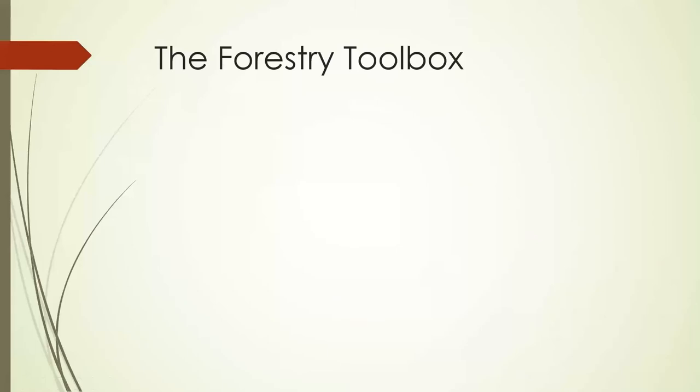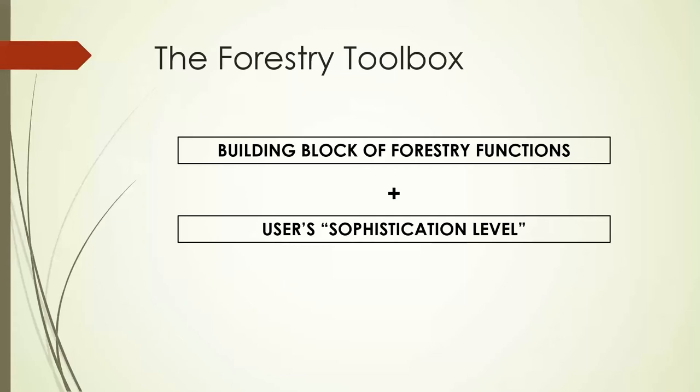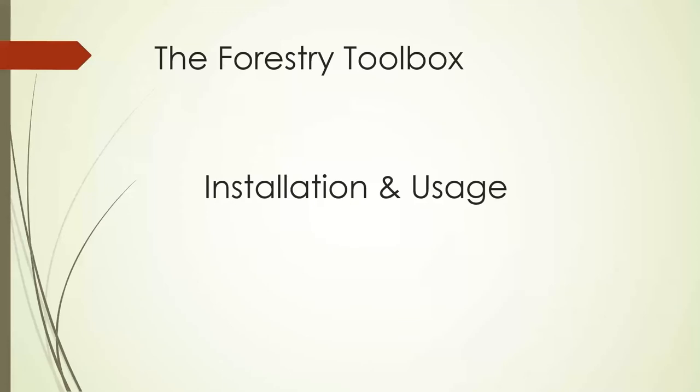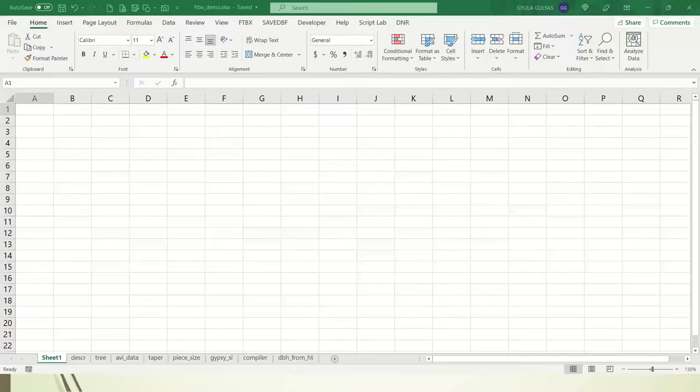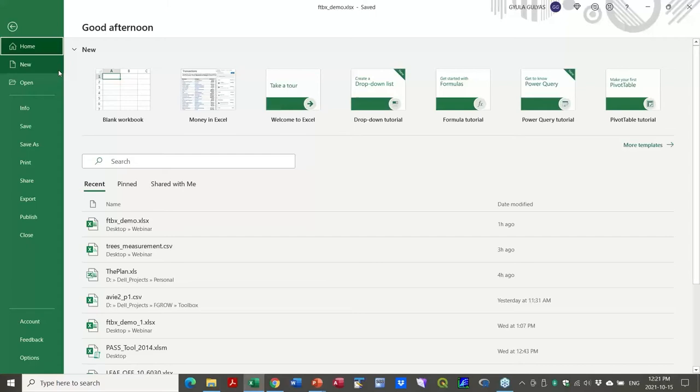So the Forestry Toolbox in my view is that you have a building block of forestry functions. You have some level of sophistication by the user, so it will work even if you're a beginner, but also, of course, it works really well if you're an advanced user of Excel. And you have some creativity sprinkled in there, and you can generate some custom solutions. So I'm going to branch out to provide some level of demonstration. Hopefully, I can do that. So I just have Excel open. And installation, as I said, everything is pretty much in the manual. But I'm going to kind of go over very quickly on a couple of things.